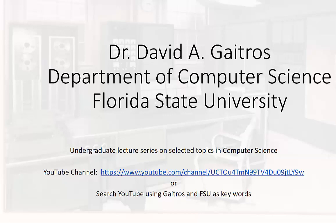Hello, this is Dr. David A. Gatros, Department of Computer Science at Florida State University, and I'd like to welcome you to my undergraduate lecture series on selected topics in computer science. You can find these videos and others at my YouTube channel at the URL listed below, or you can simply go to YouTube and search using Gatros and FSU as keywords. Now on to the lecture.